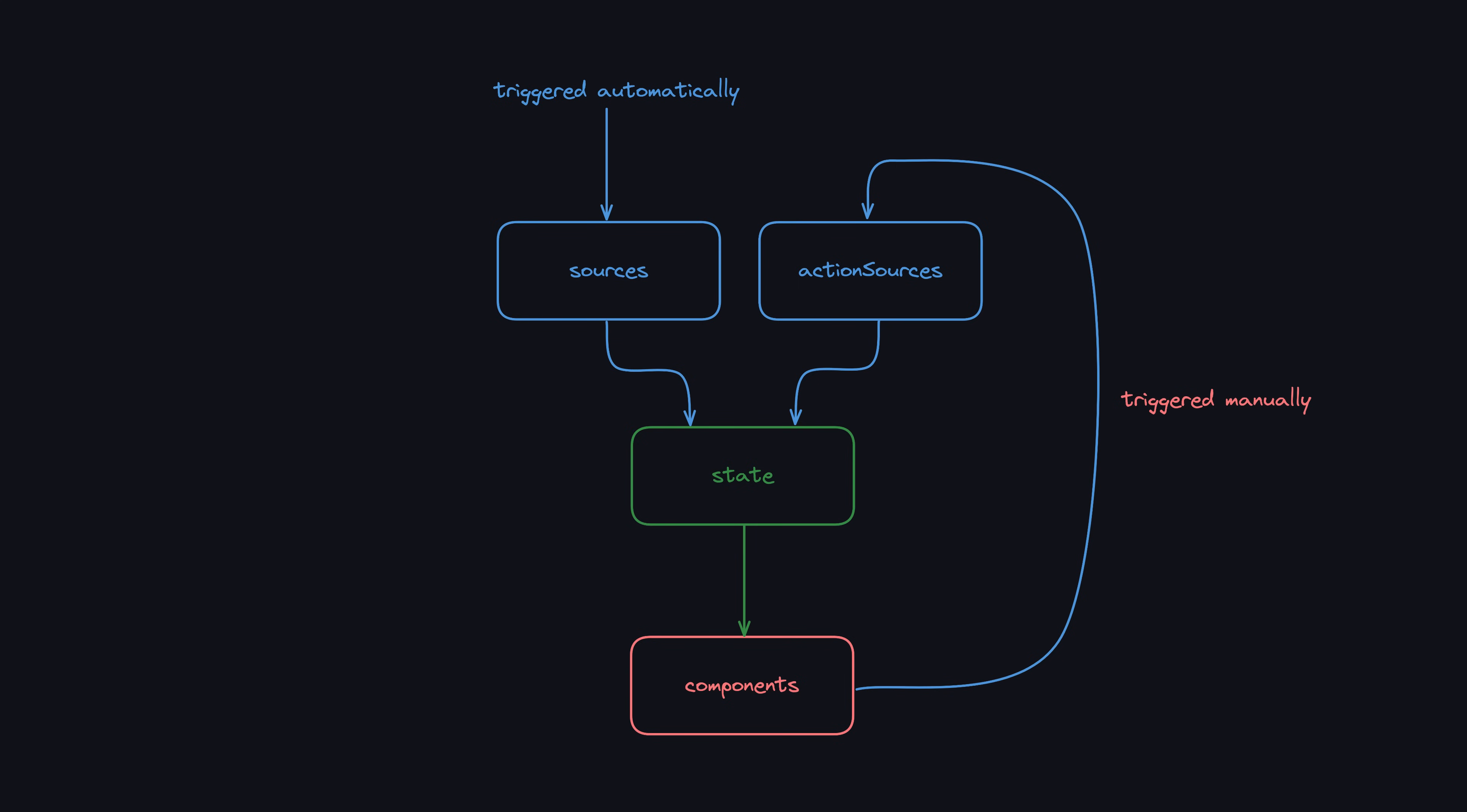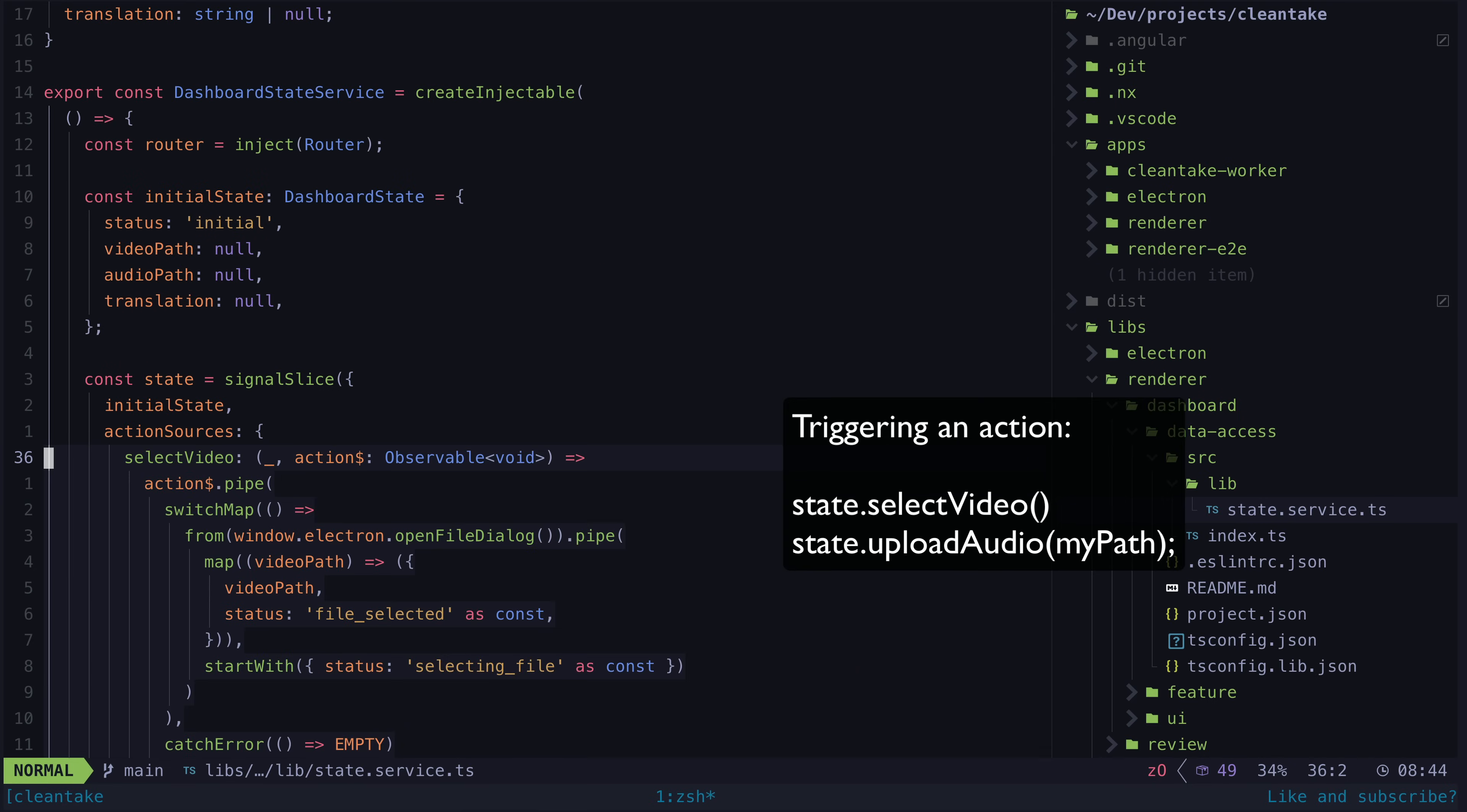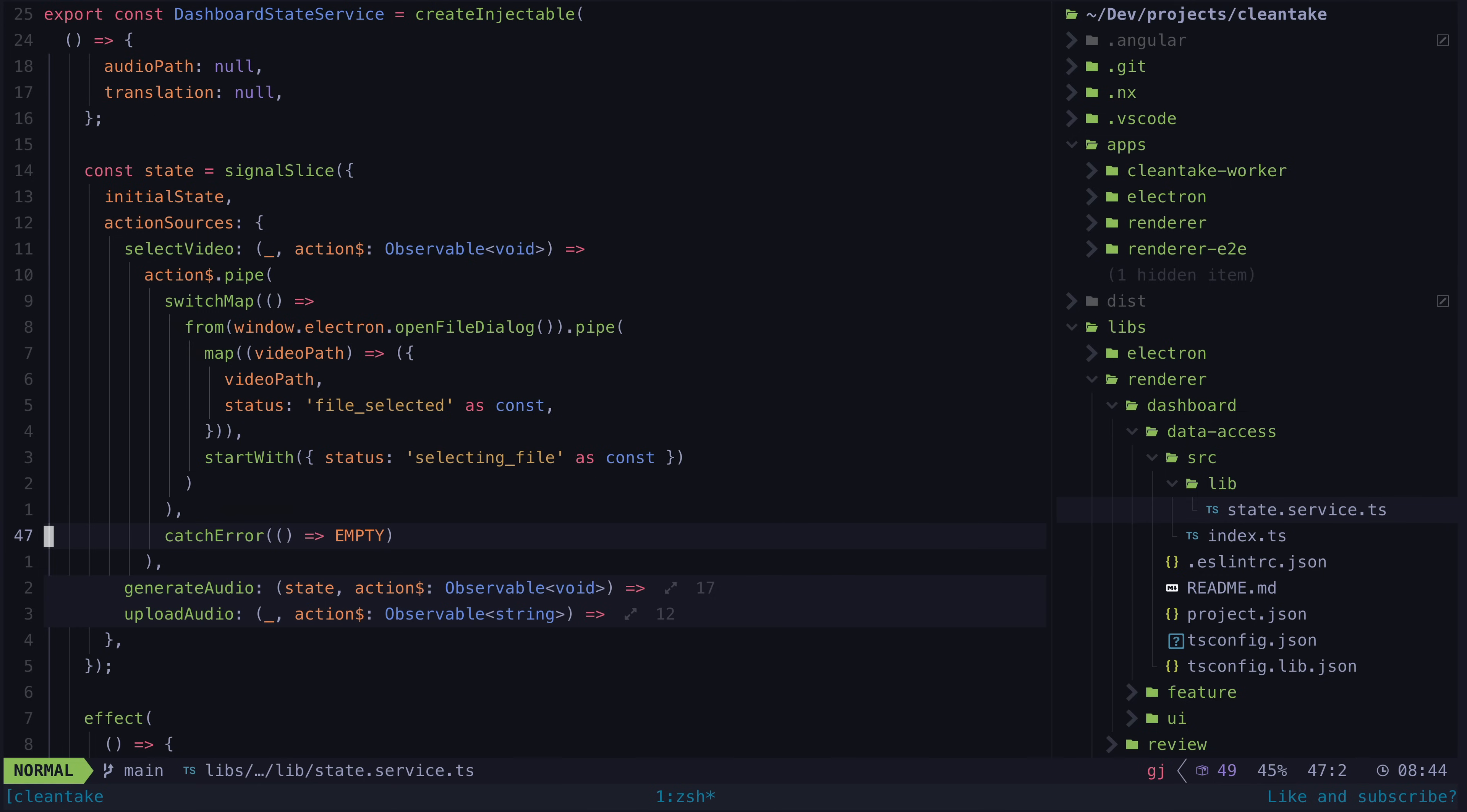The other way we can change the state in our signal slice is via user actions, which signal slice calls action sources. Essentially the same idea as a normal source, but it is triggered by some manual action. These actions are defined up front. We trigger them whenever we need, and again we map these streams to whatever values we want to set in the state.